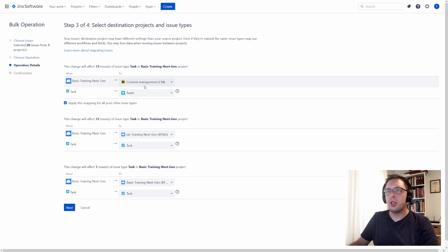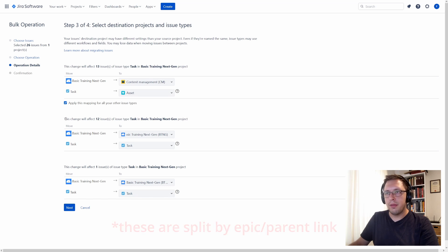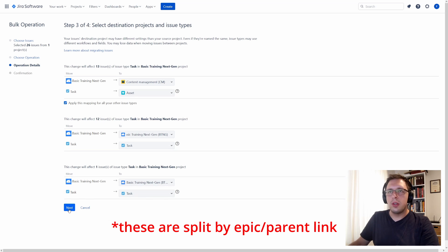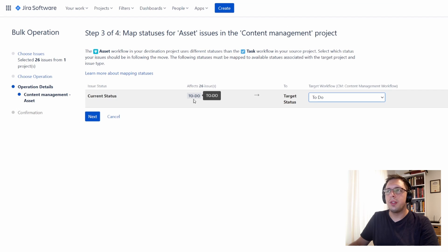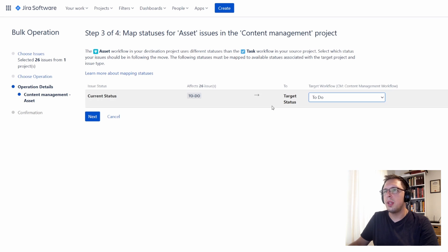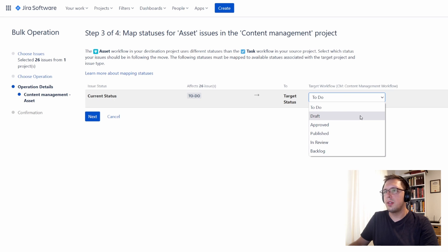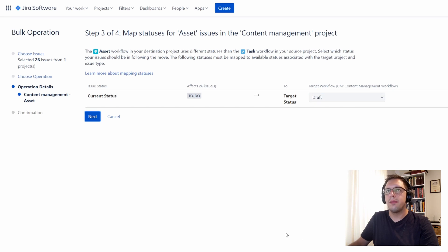Once you've decided which project and which issue type you want to move these to, and done that for all of the different splits, you can go to Next. It will then ask you to determine what status gets moved to where. In my case, all 26 issues are in the To Do status, so I only get one entry here and it just lets me choose what the target status should be — I could choose Draft, then select Next. It will then ask me to confirm whether this is what I want to do, and again ask whether I want to send a mail. Once I've confirmed, I can hit Next and it will go ahead and do the operation. I'll go back and choose a different operation.